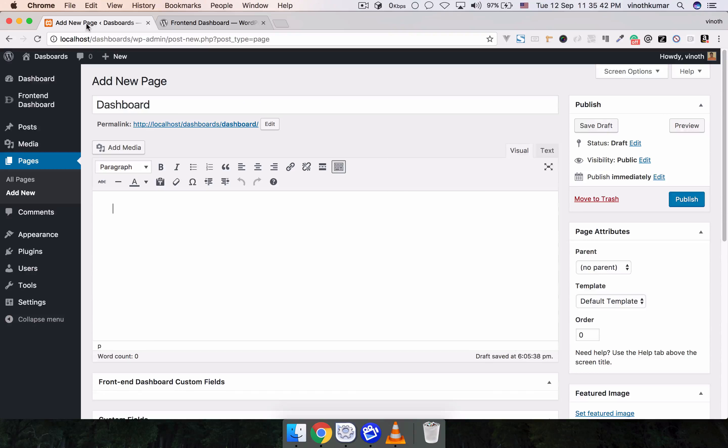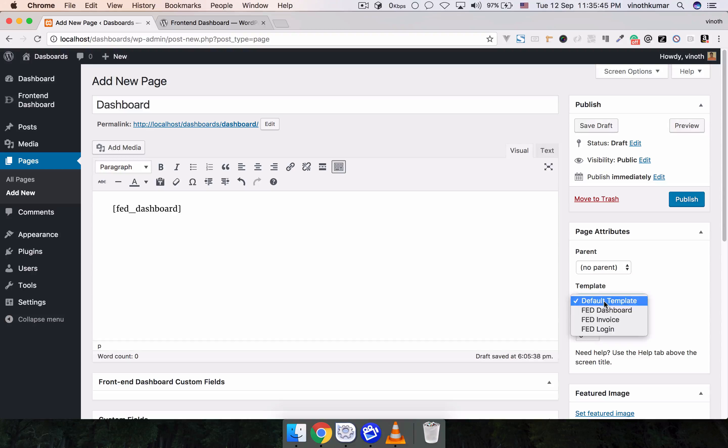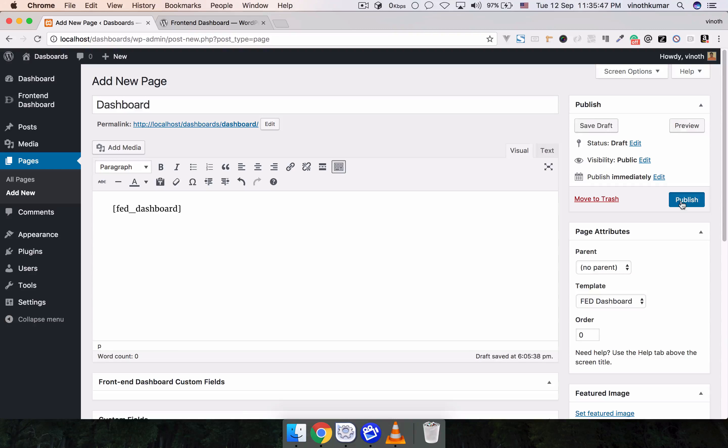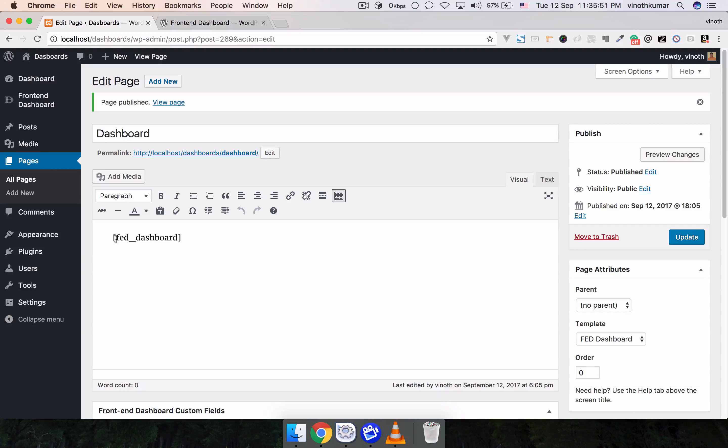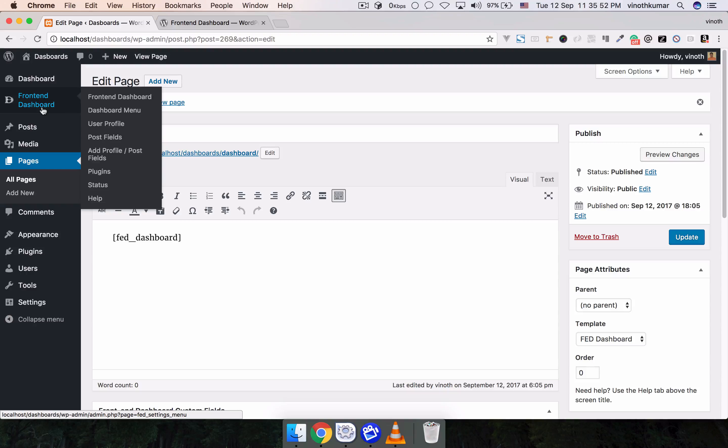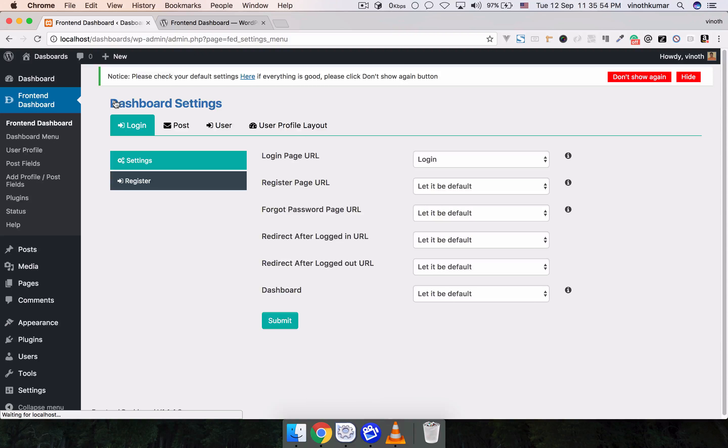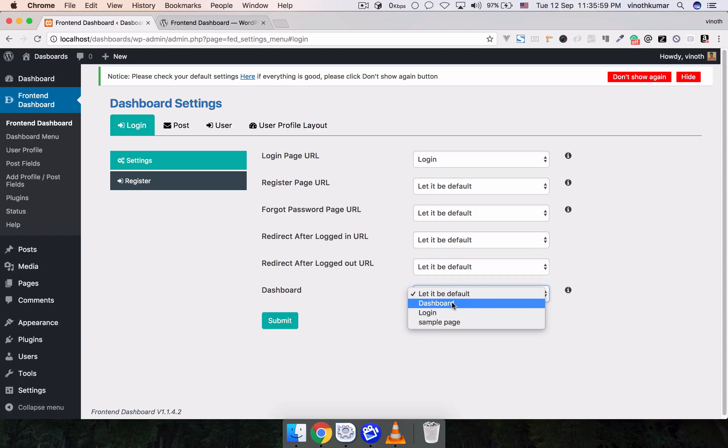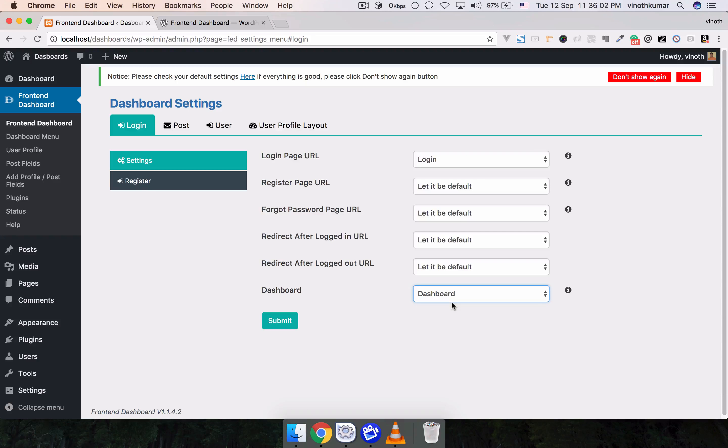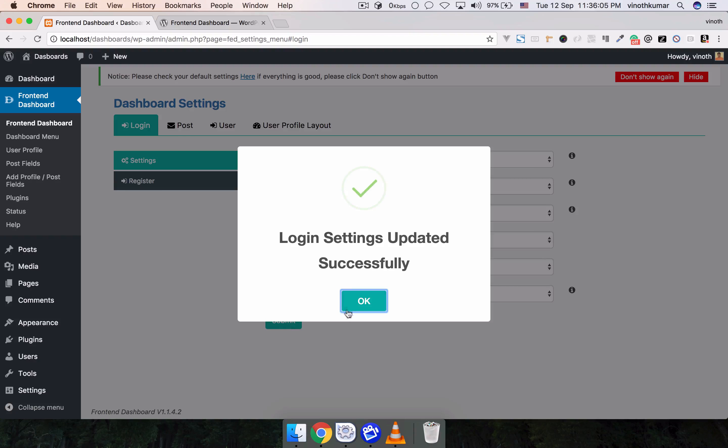Once you've created the page for dashboard, please go to Front-End Dashboard Settings, Login Settings, and change the dashboard to Dashboard and submit.